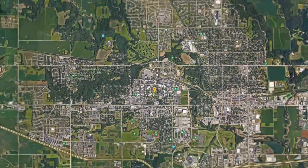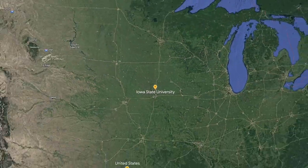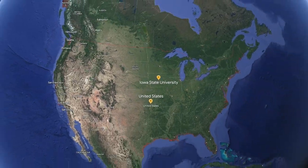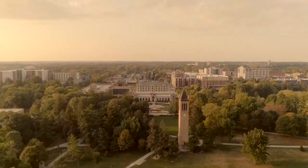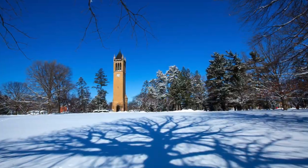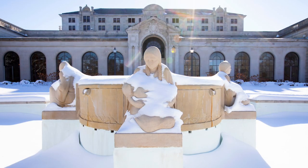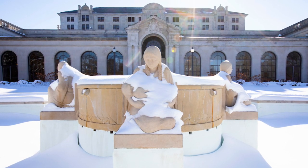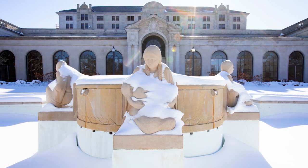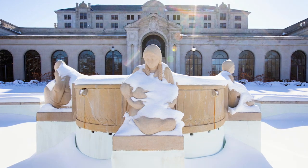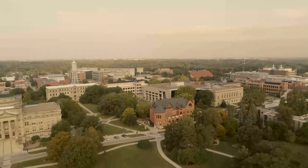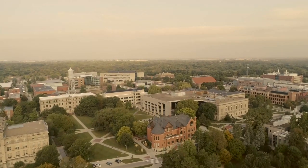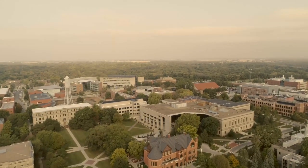Iowa State University is located in Ames, a town of about 50,000 in the middle of Iowa, which is in the middle of the United States. Iowa has four seasons: spring, summer, fall, and winter, and we have it all. It gets pretty cold in the winter, with temperatures as low as negative 10 Fahrenheit, about negative 24 degrees Celsius, and also pretty hot and often humid in the summer, with temperatures of about 95 degrees Fahrenheit or 35 degrees Celsius.